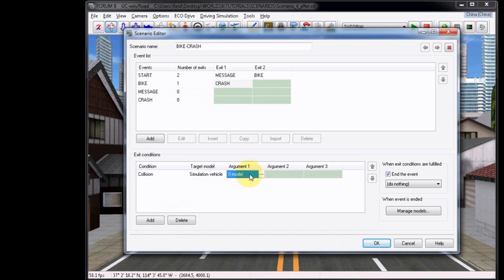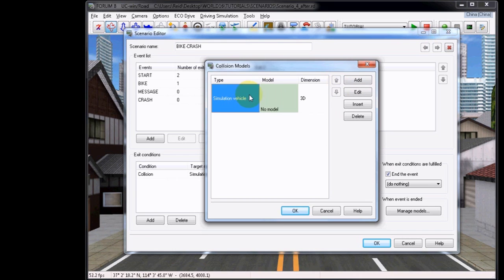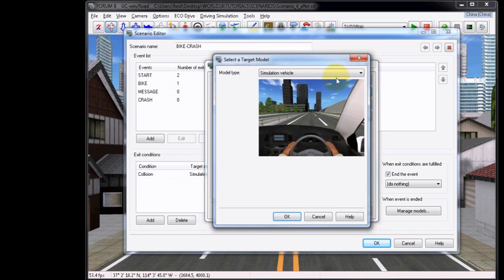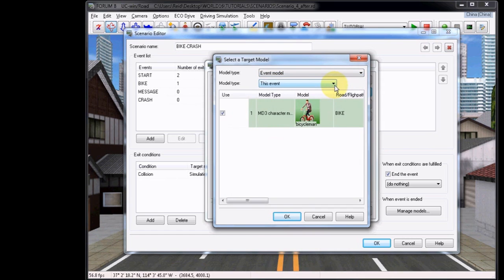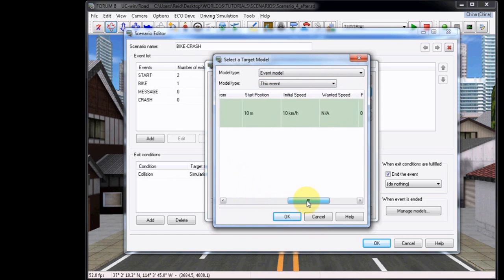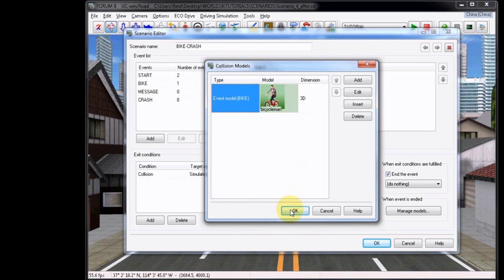For Argument 1, click on the Ellipsis button, click Add, and then click on Simulation Vehicle and then choose Edit. Set this to Event Model, and it will default to the model in this event, which is the bike that you initiated earlier. As you can see, it has all of the same settings. Click OK, wait a second for it to load, and then choose OK again.